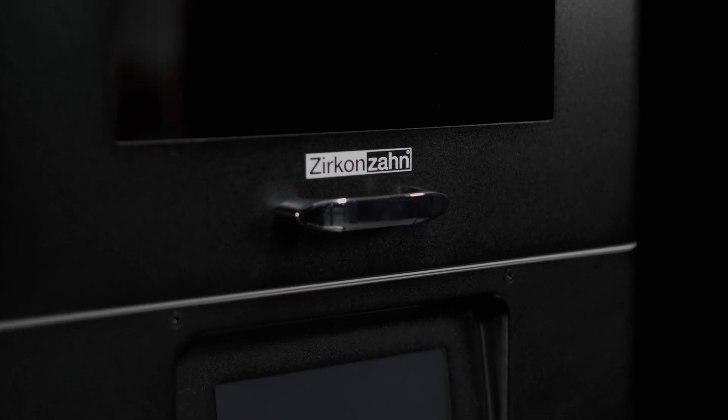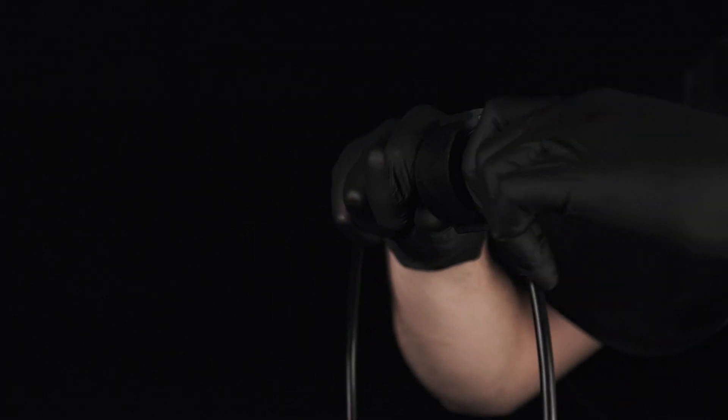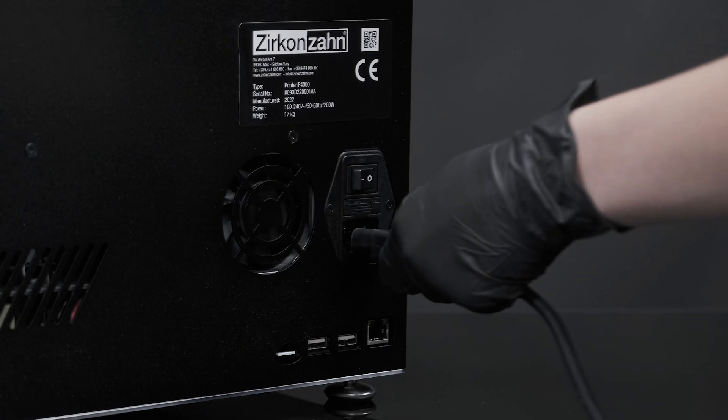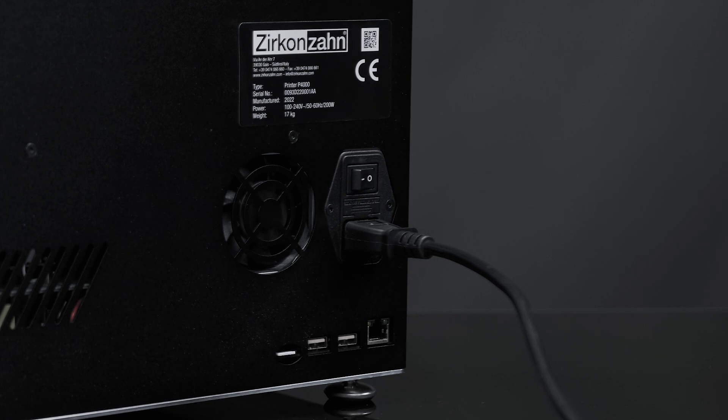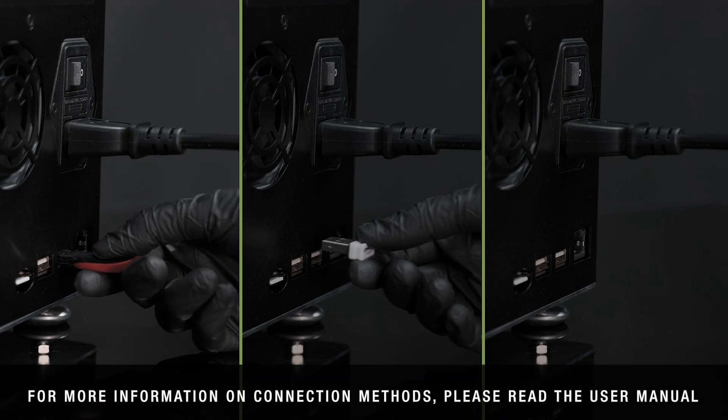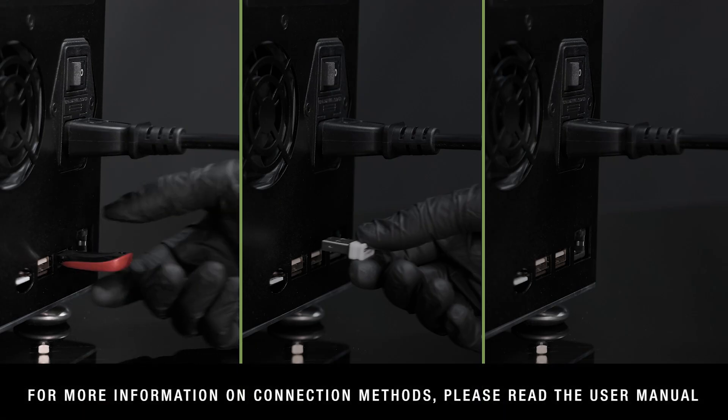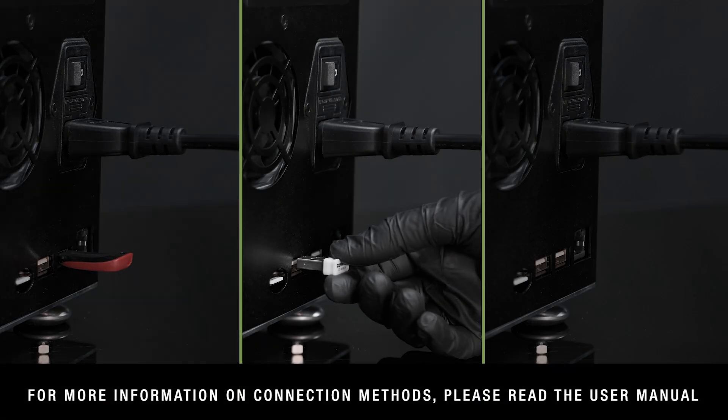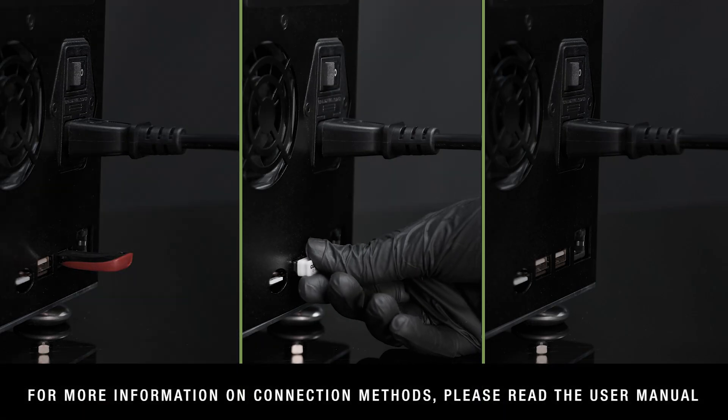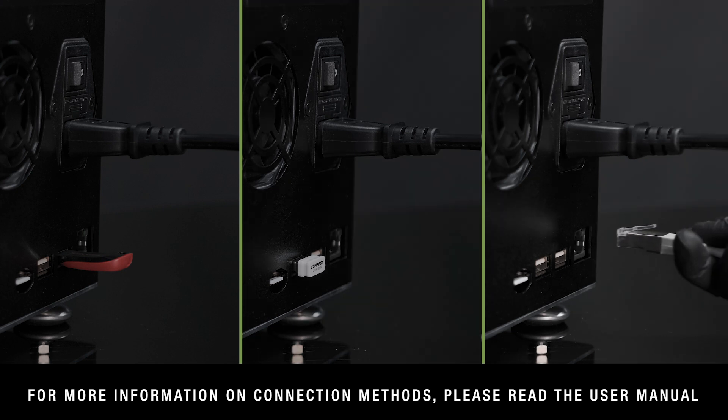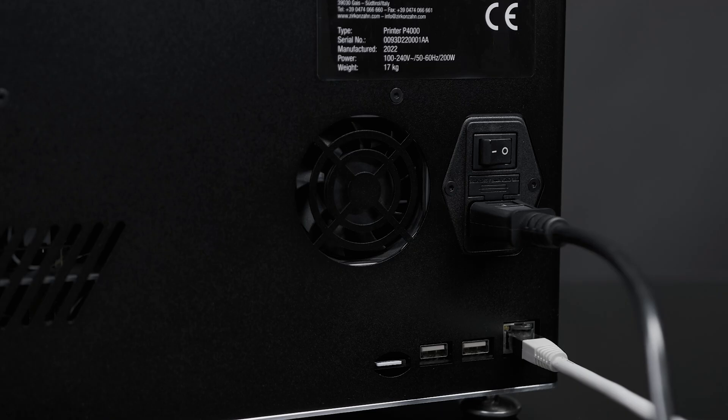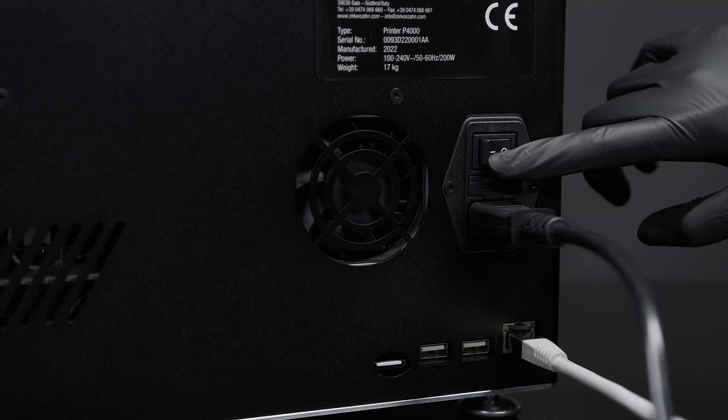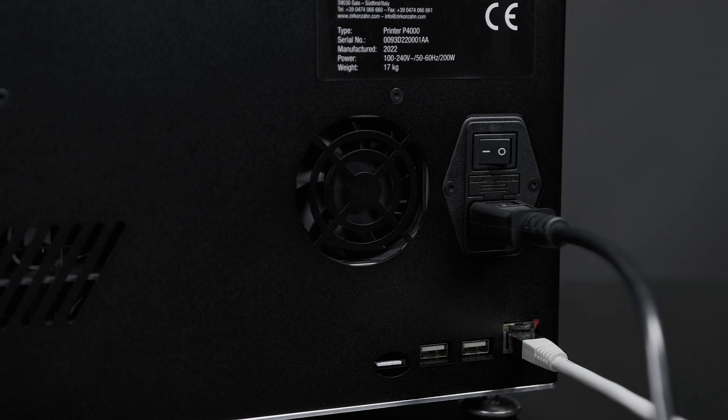After a visual inspection of the device, plug in the power cable, your USB, the Wi-Fi adapter, or your LAN cable, and turn on the main switch.